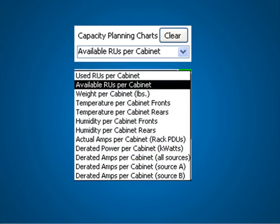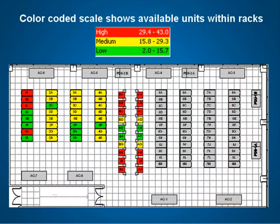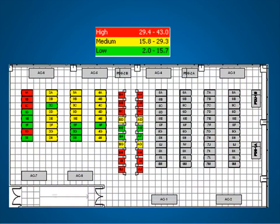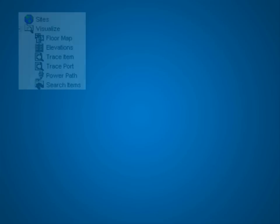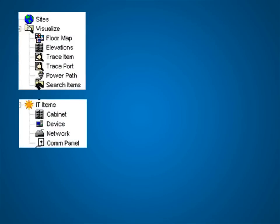With DCTrack, it's now easy to create and implement an optimization plan to derive maximum space, power, and cooling efficiency even in an existing data center.